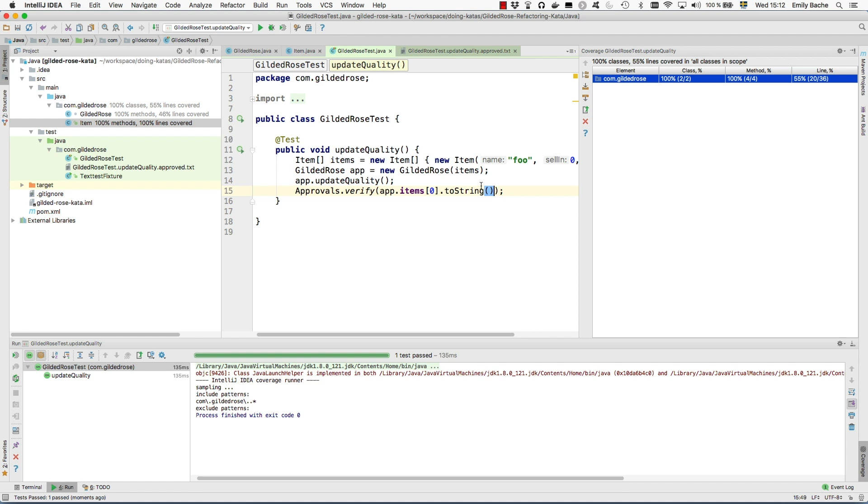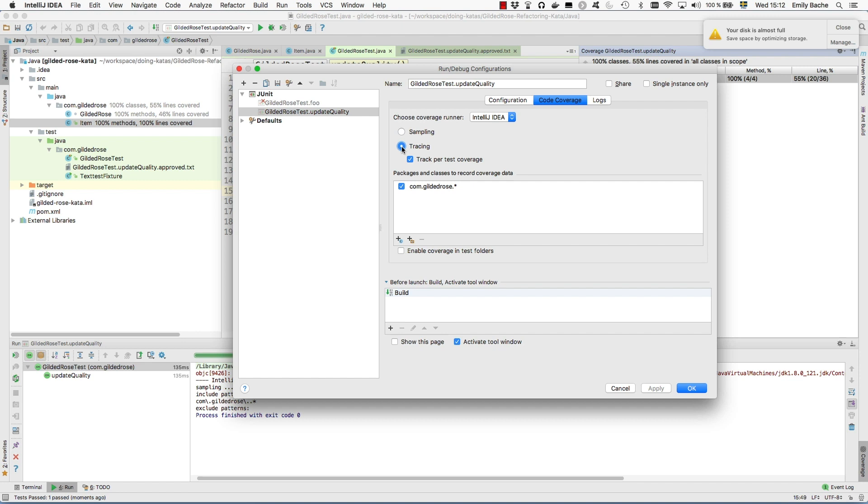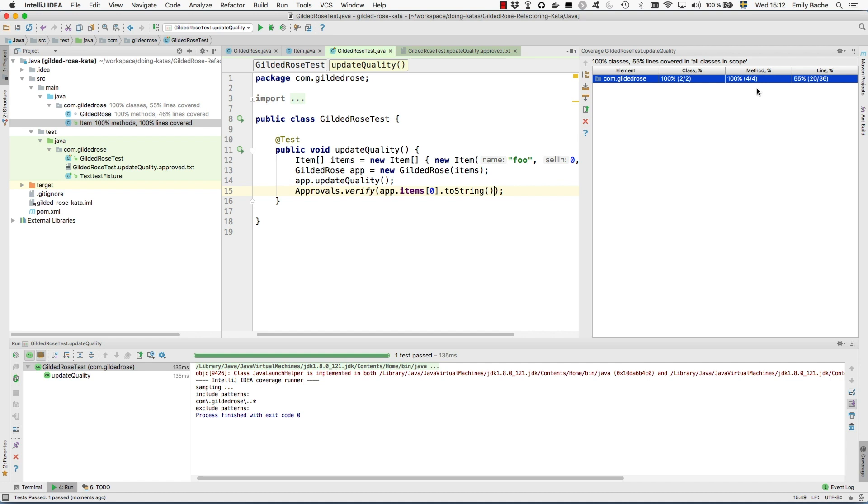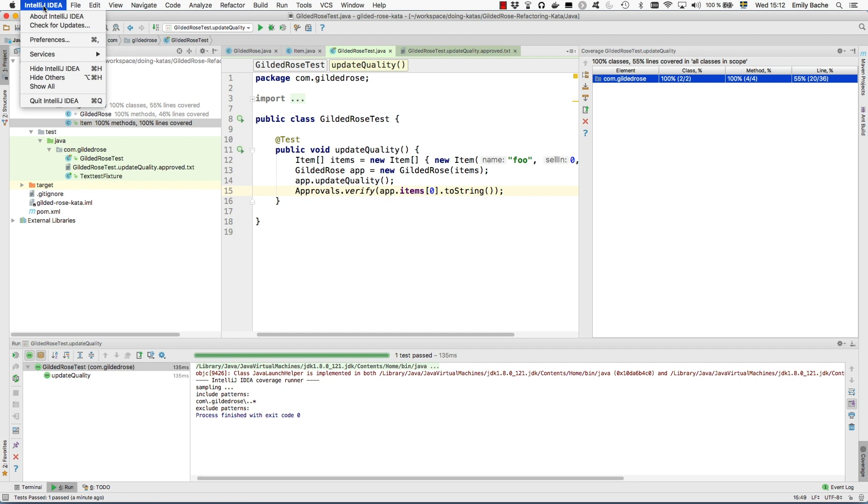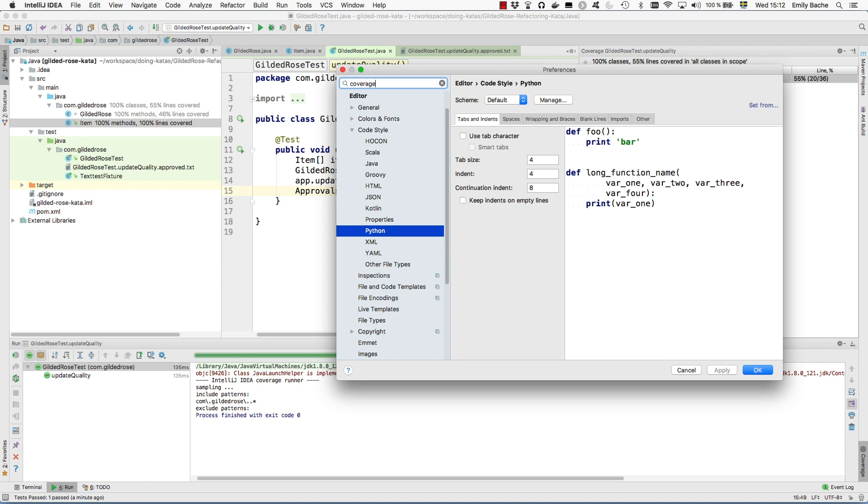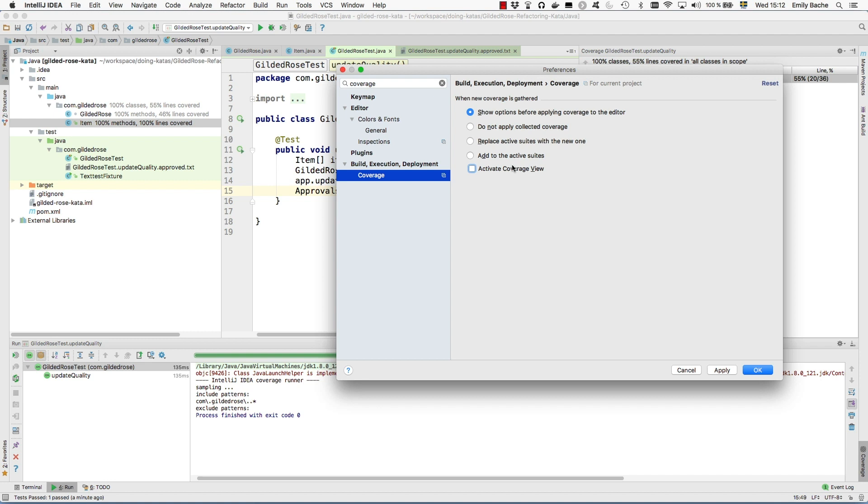They are looking for items with particular names and particular values for quality and selling, so I need to expand my testing to have better coverage. Before I do too much of that I'm going to configure IntelliJ a little bit better. The kind of coverage you get by default is quite weak, but you can set it on this more powerful tracing coverage like this. The other thing I'm going to configure is so that it doesn't pop up this window at the side all the time.